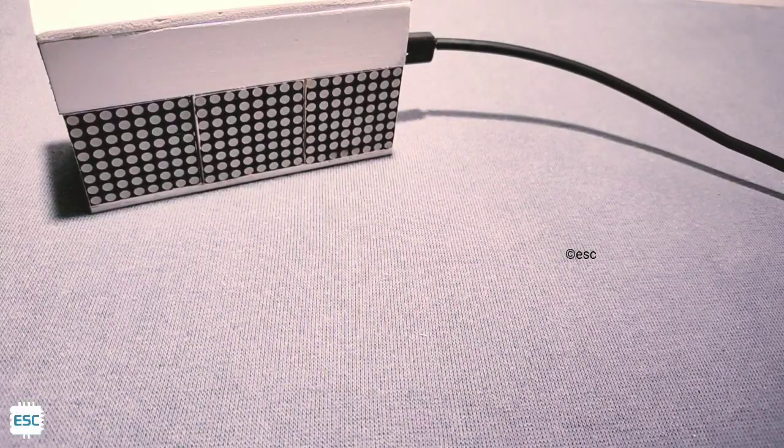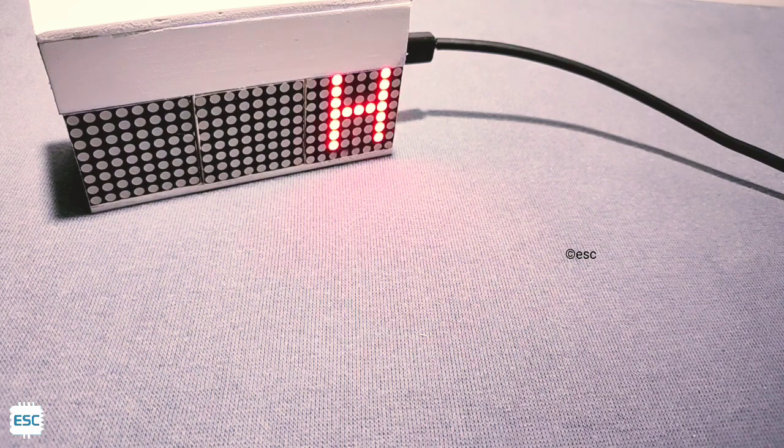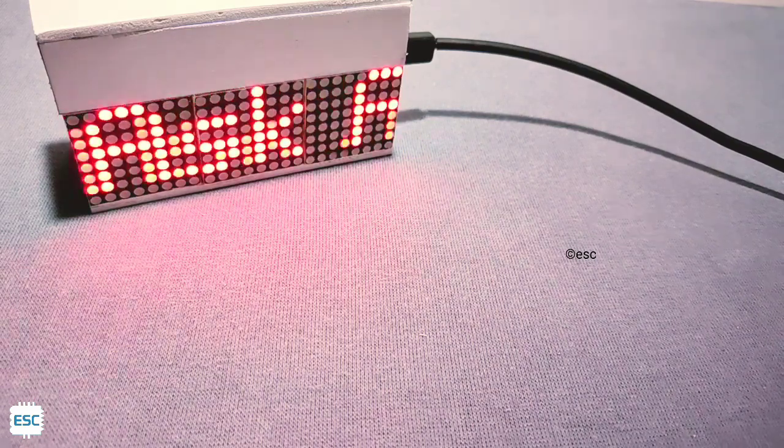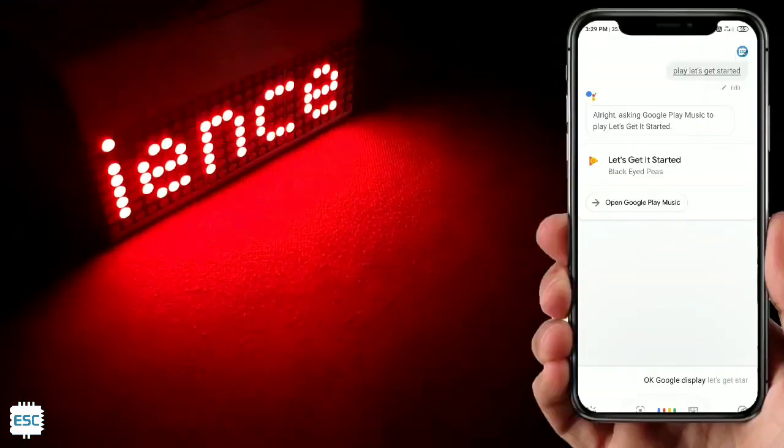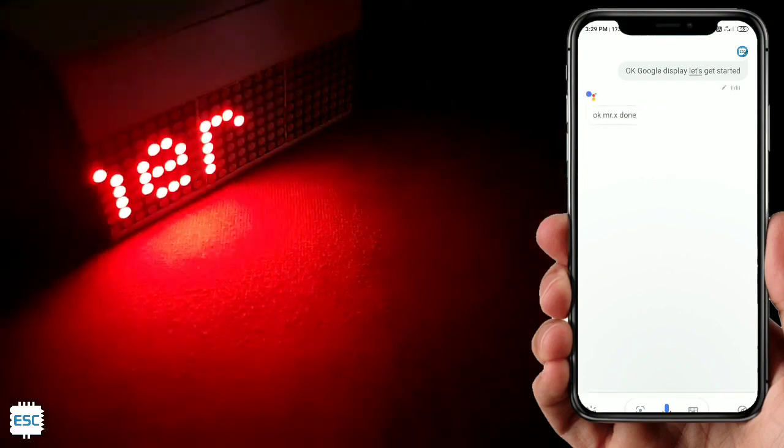Hello everyone! In this video tutorial I am going to show you how to build a scrolling IoT display where we can change the scrolling text with the help of Google Assistant. Like this: 'Ok Google, display welcome to Edison Science Corner' — ok, Mr. X done. So without wasting any more time, let's get started.